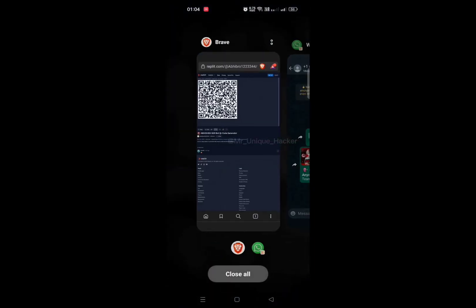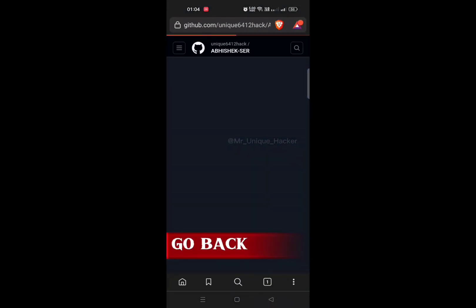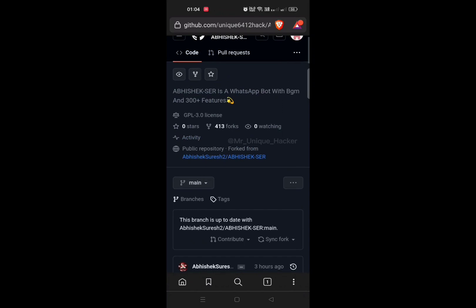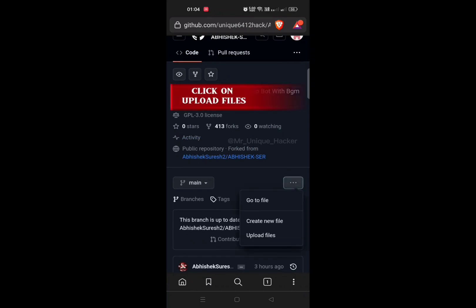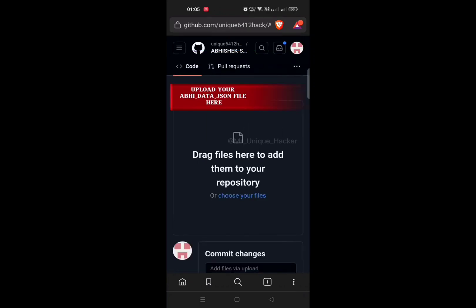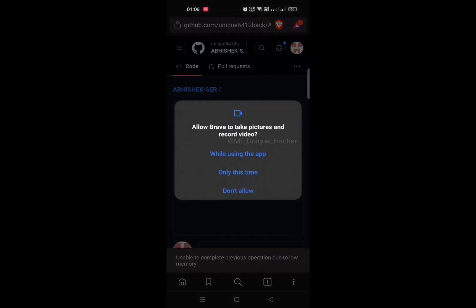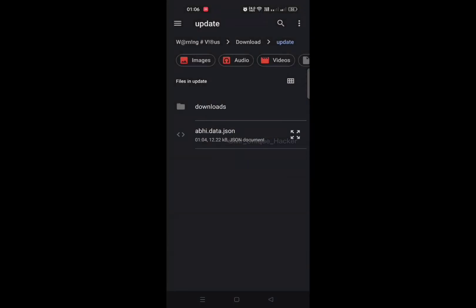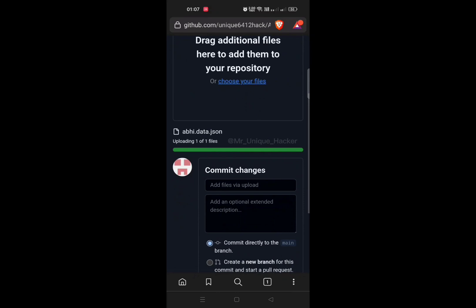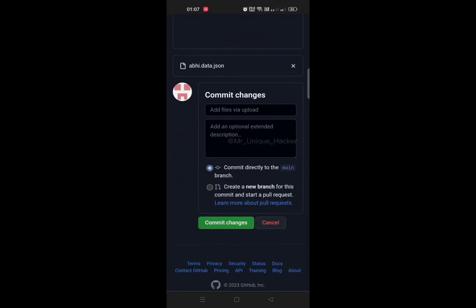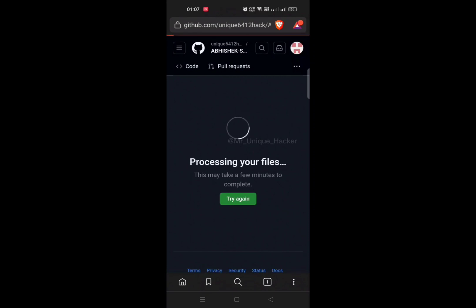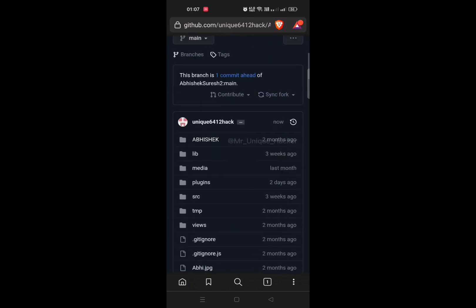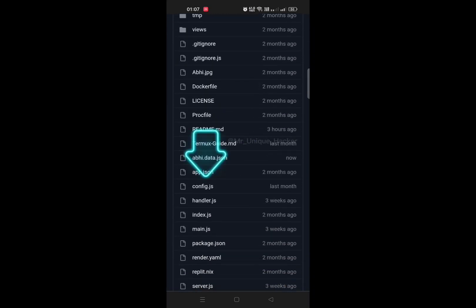After saving, go back to the GitHub repository and click on View Code. Then click on three dots and select Upload Files. Now upload that file you received while scanning the QR code — upload this creds.data.json file. Then click on Commit Changes.